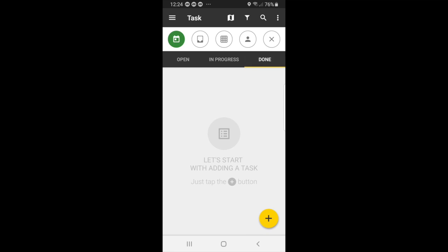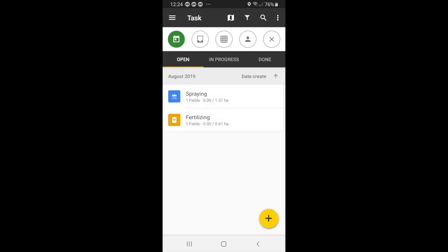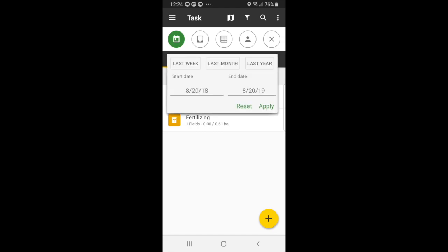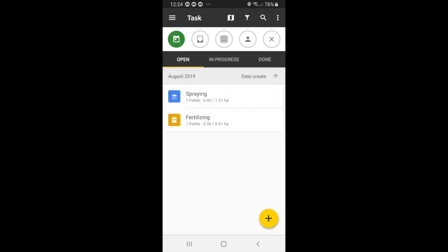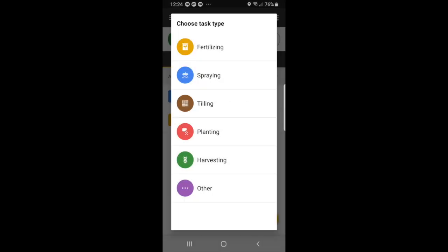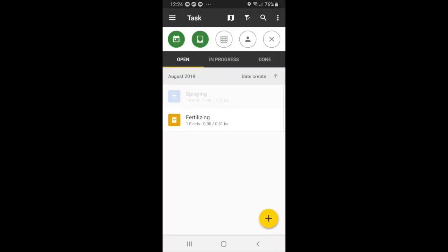At the top, you can see that you can filter your task. So for instance, if we go to open, you can filter your task by the date. You can filter your task by the type of task. So if you only wanted to see fertilizing, then we will see fertilizing.